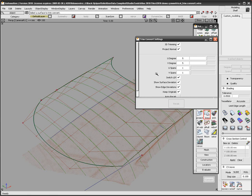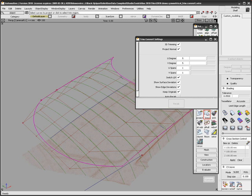After projecting the curve onto the surface, I choose the side I want to keep just like any trim operator.